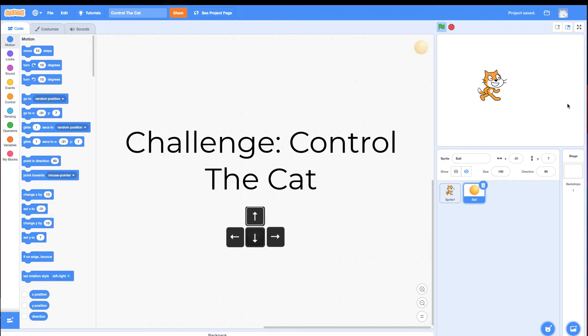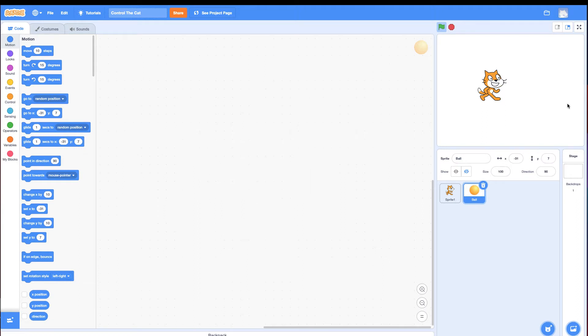As always, if you think you can do this challenge, jump into Scratch and try it. But if you can't, or you're stuck, come back and watch the hints.